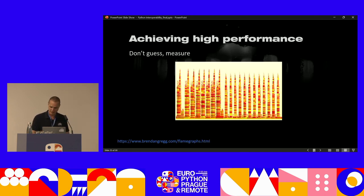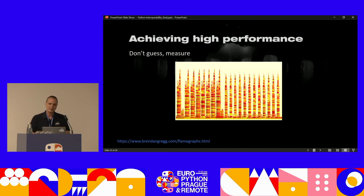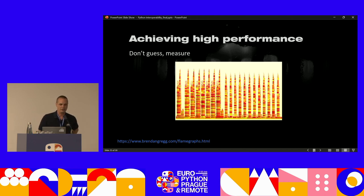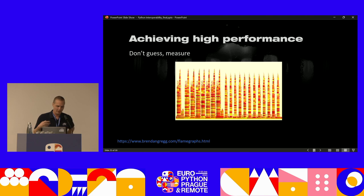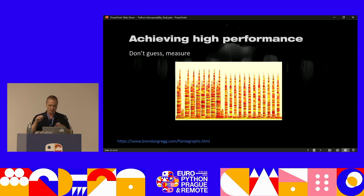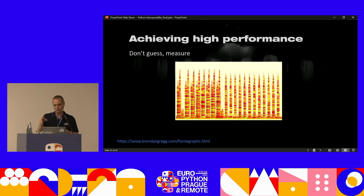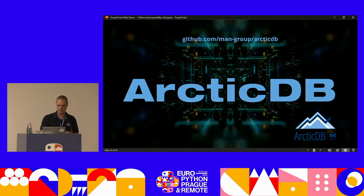Guesswork-based optimization almost never works really well — you need to measure. These are Brendan Gregg's flame graphs: you get the perf input, drill down, and really see what's actually happening.